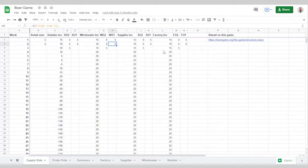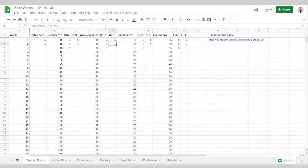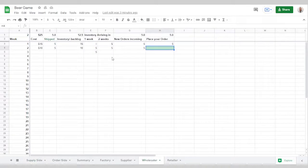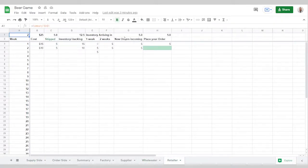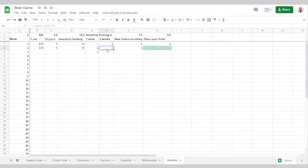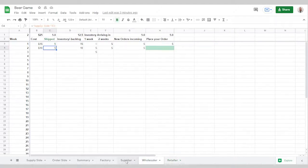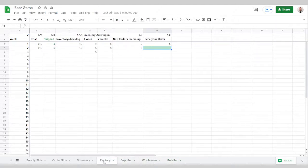Likewise for here. This is also the same field that is used for what is being shipped out. So you'll notice that wholesaler shipped out five, and the retailer is getting five in their two weeks field here. So those numbers will always match. Same thing between the wholesaler and the supplier, and the supplier and the factory.